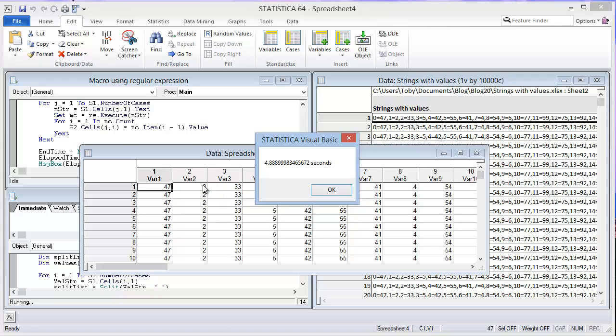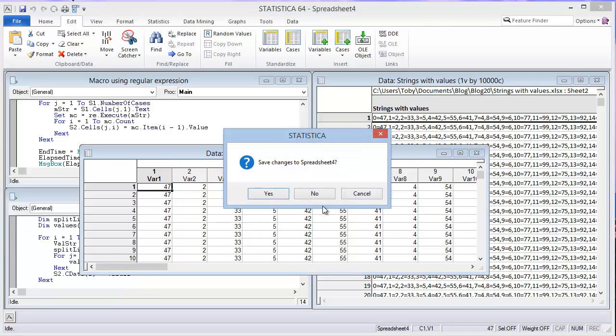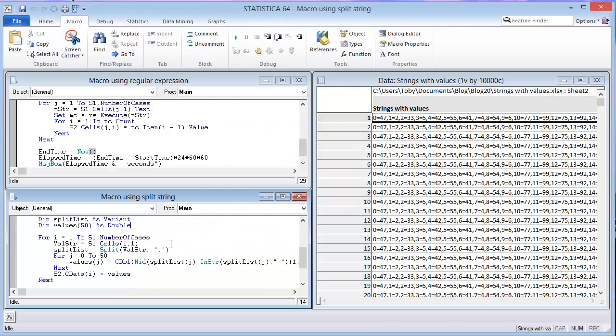You can see that that for loop converting the match collection items to the cells is much more inefficient than using split and then changing each of the items in the split list to a double and then transferring that whole array to this new spreadsheet at once. That is much more efficient.